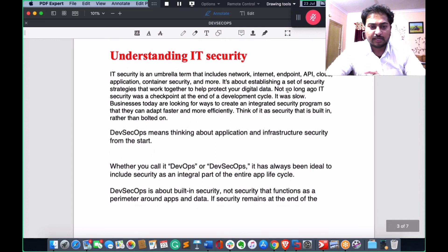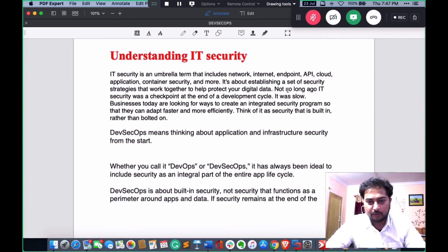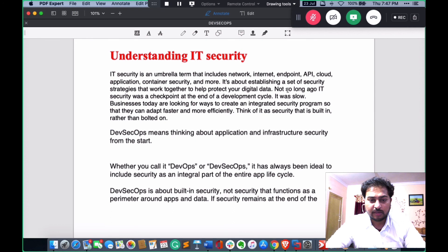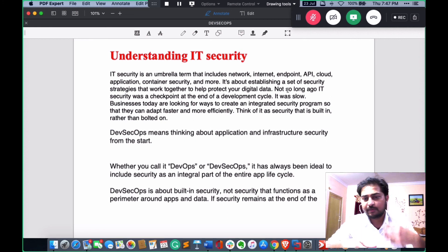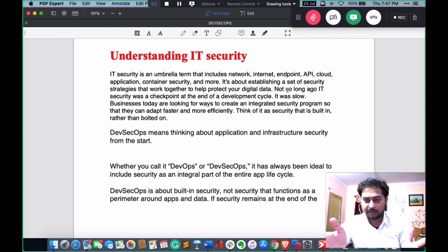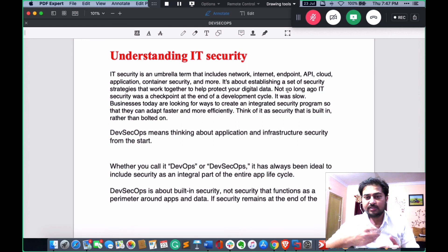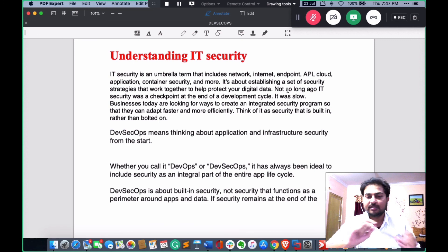IT security is an umbrella term that includes network, internet, endpoint, API, cloud, application, container security, and more. It's about establishing a set of security strategies that work together to protect your digital data. Not long ago, IT security was a checkpoint only at the end of the development cycle. Now, with DevSecOps, we integrate security across all three parts: development, operations, and security.